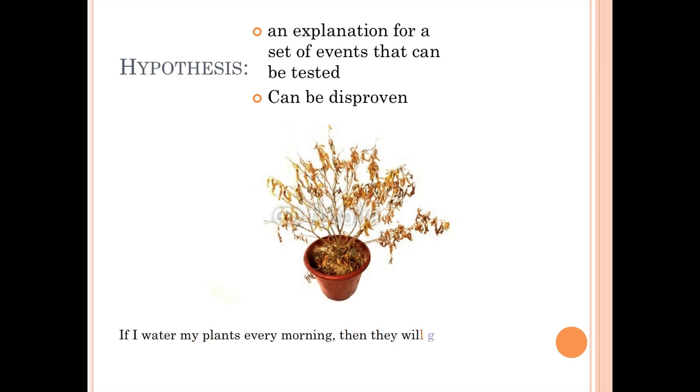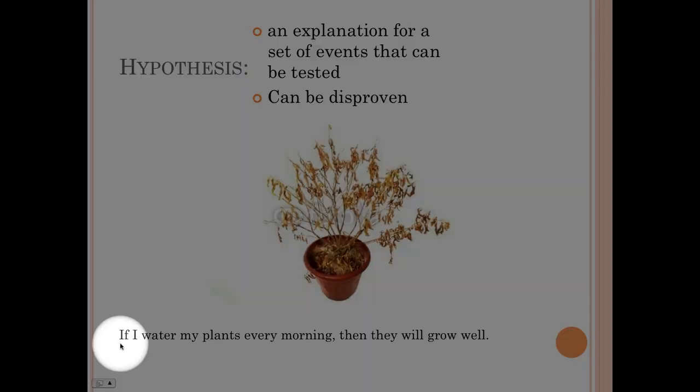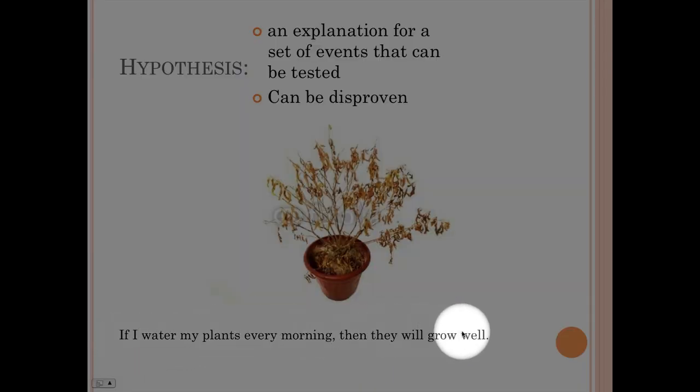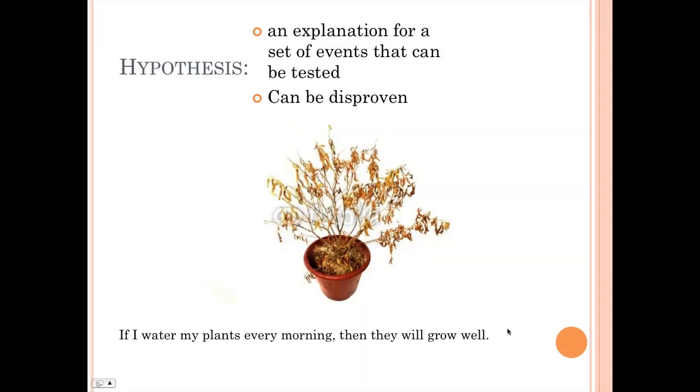If you're making a hypothesis, most of the time they're in if-then statements. Notice down here, if I water my plants every morning, then they will grow well. That is a testable hypothesis, and it can be disproven. For instance, if you watered your plants every morning and then they died, you've disproven your hypothesis.